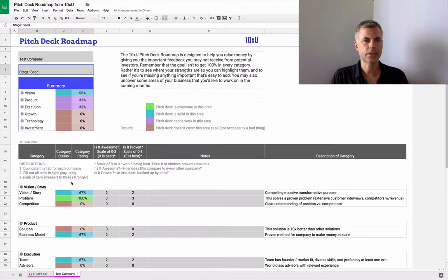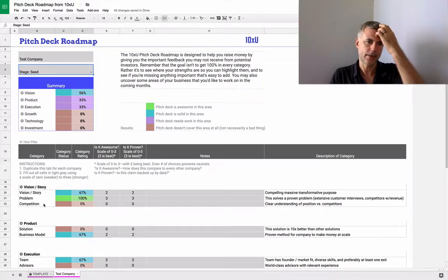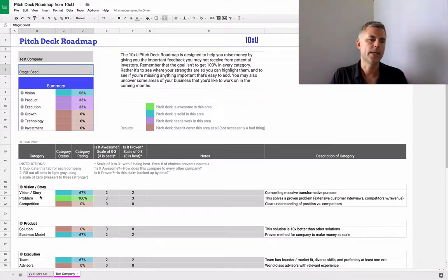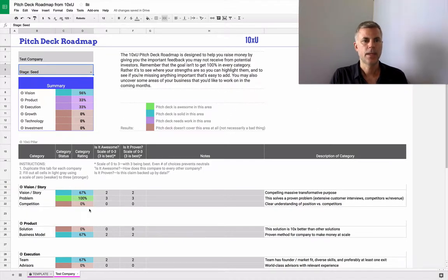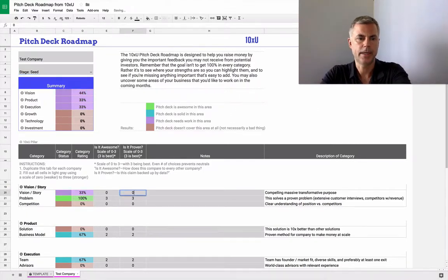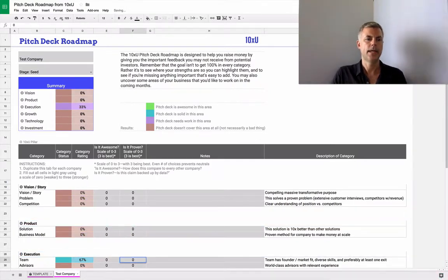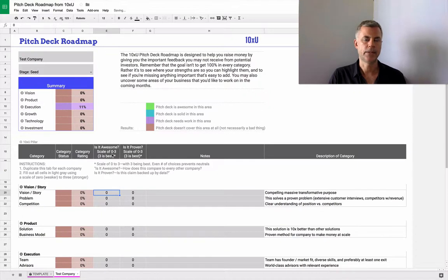Down here, you can see that each section - vision, product, execution, etc. - are broken out into subsections. And for each of these, I'll reset everything to zero here. We can just go in and give a rating.